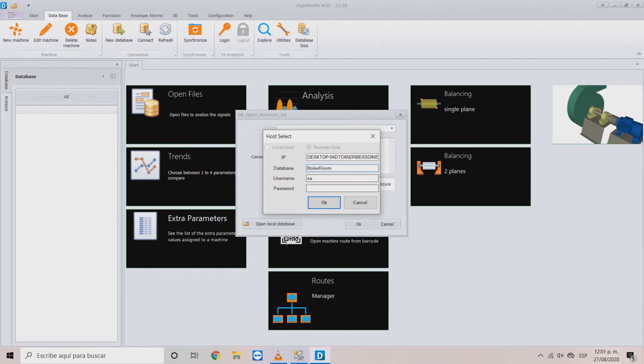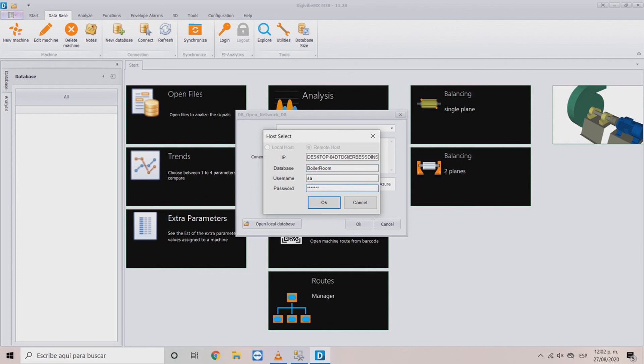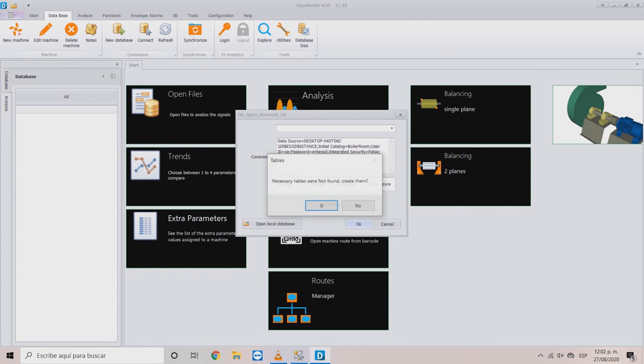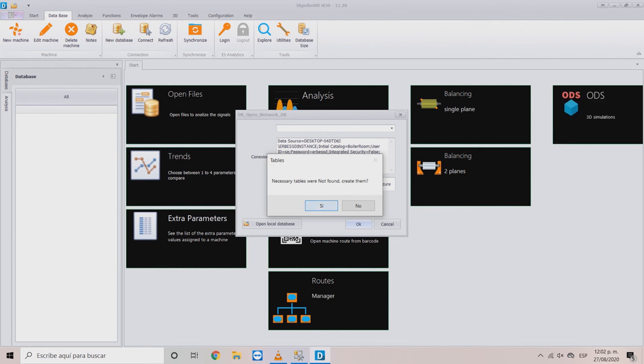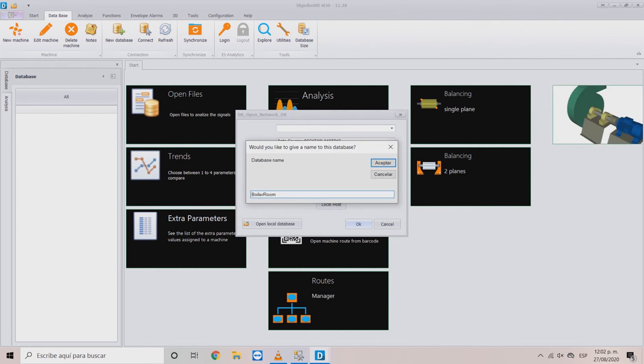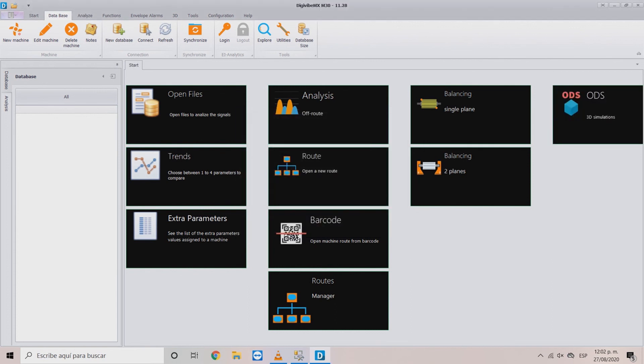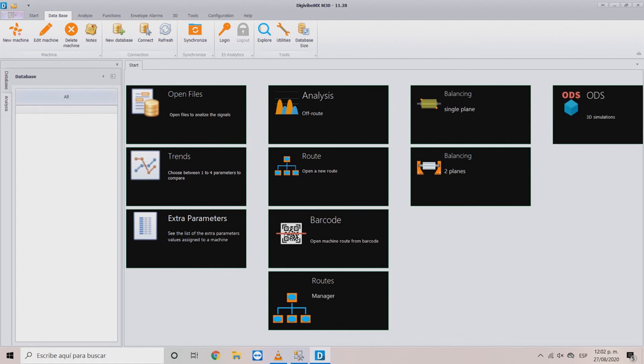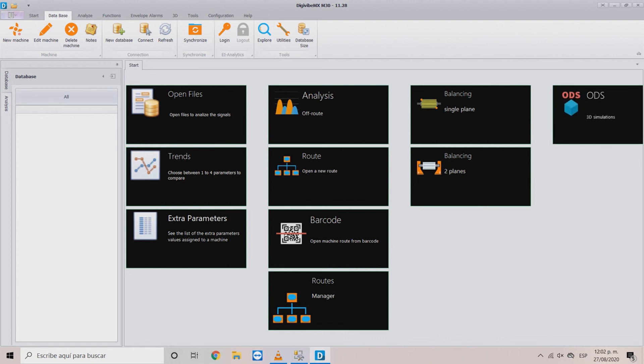Type your credentials, user and password. Type again the database name so DigiVive MX can recognize it. And it's done. Now you can start using your database to add your machine tree.